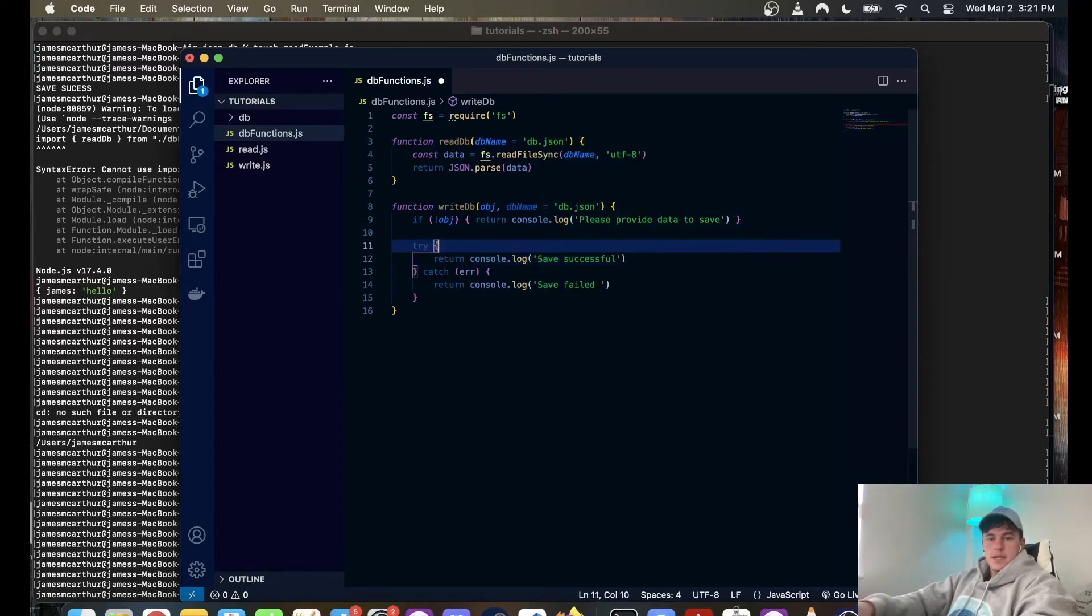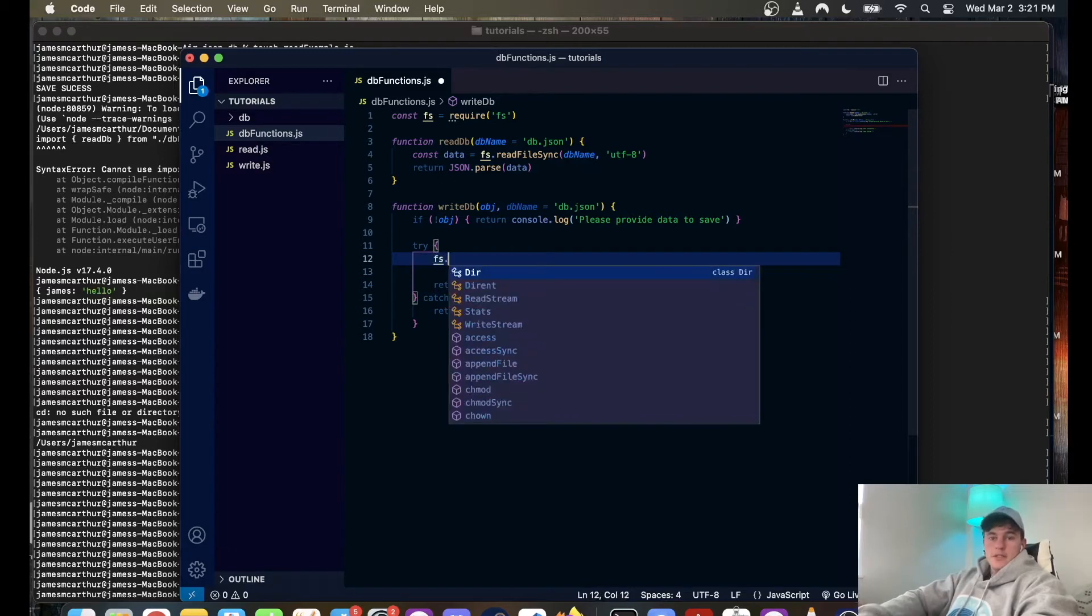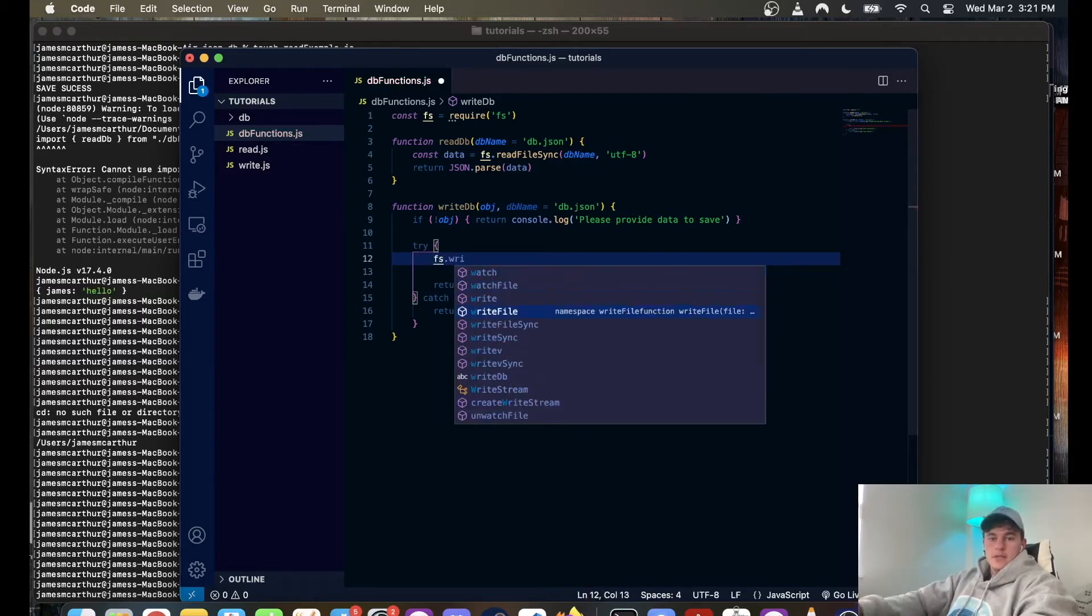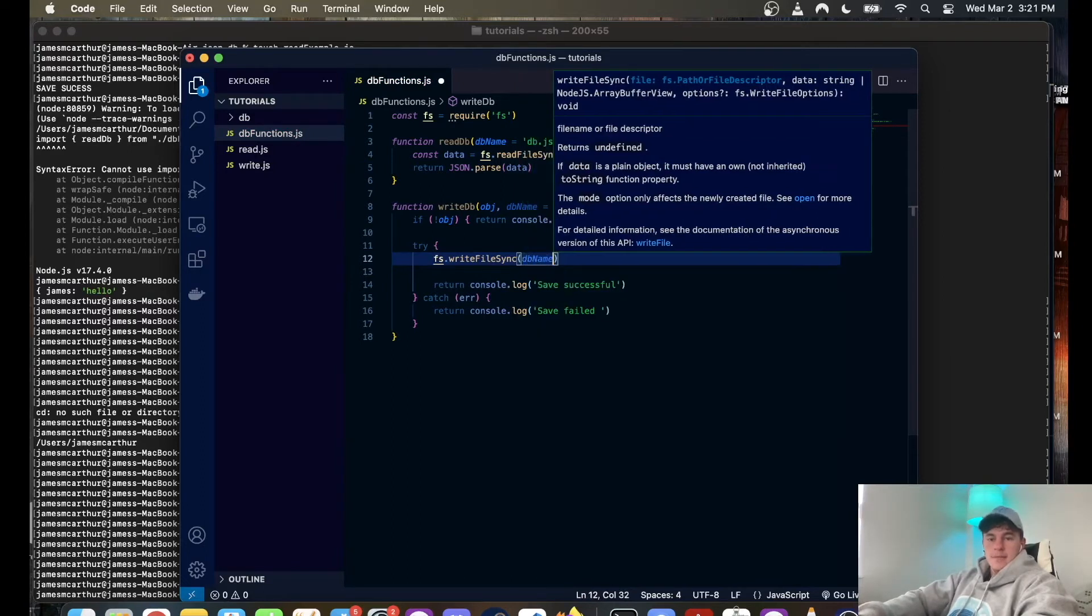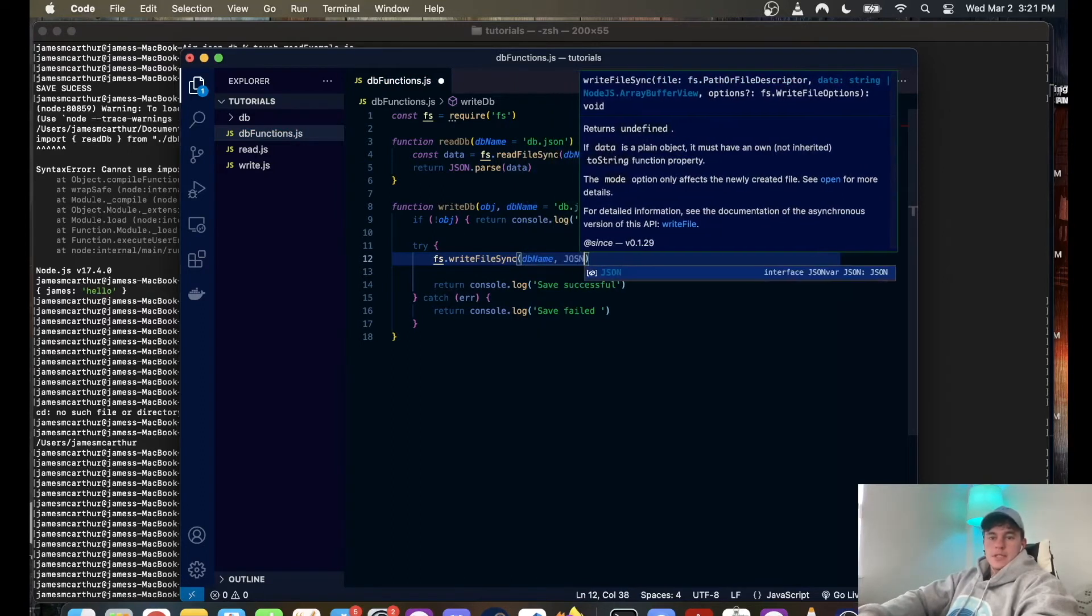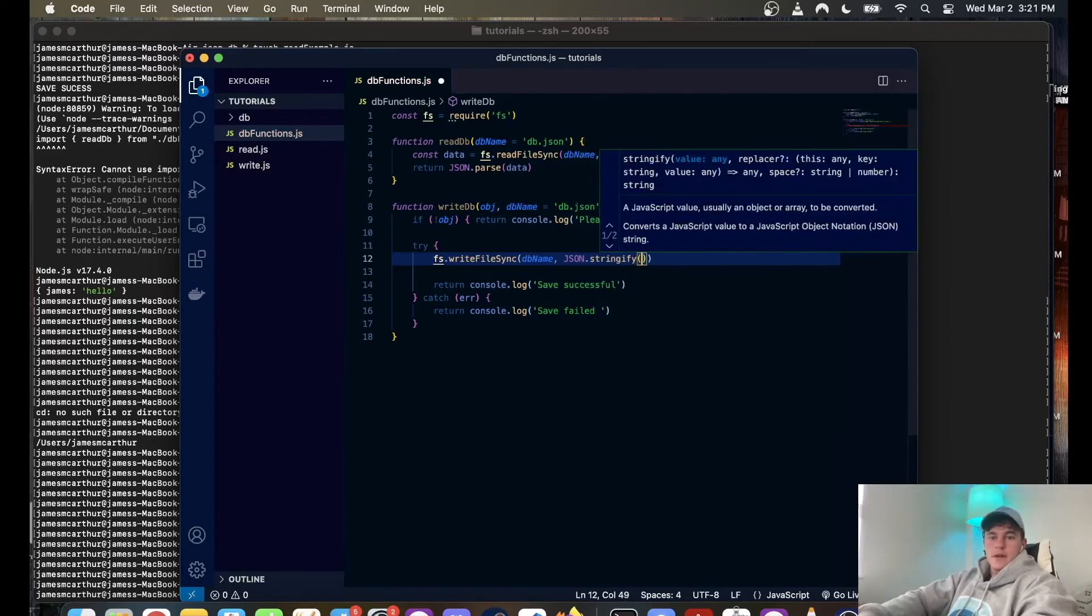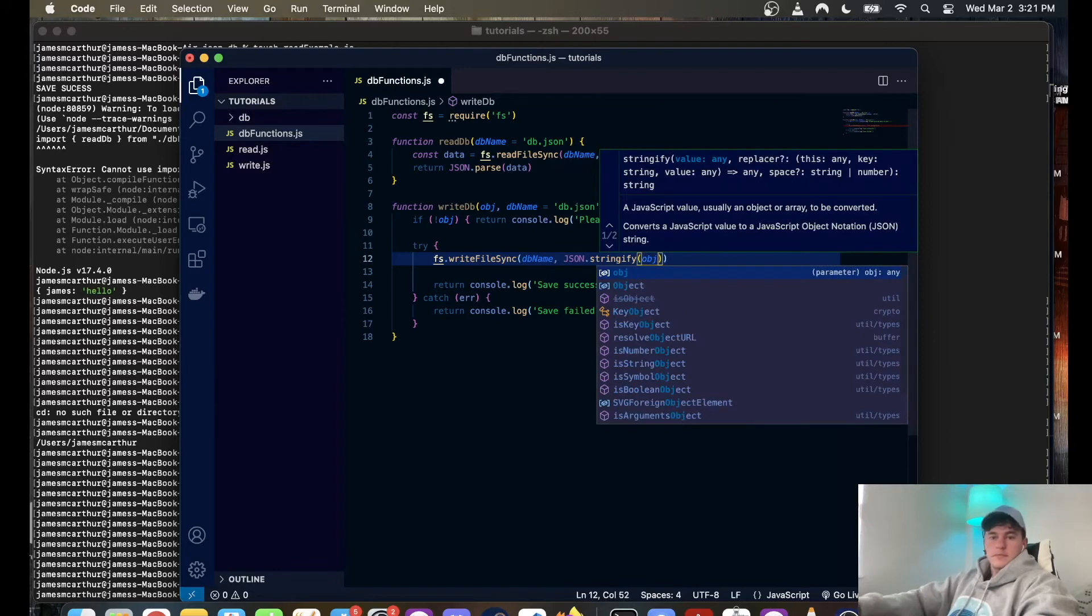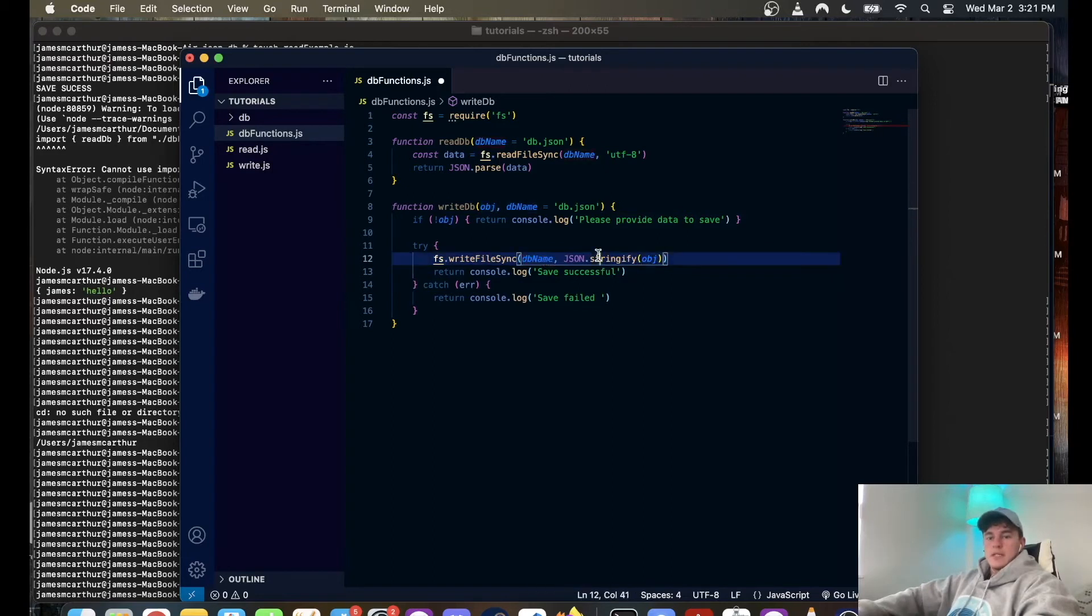Successful, and obviously we need the logic, so that is going to be a file system dot write file sync and we want to save the database name and the information that we're saving is JSON dot stringify the object.